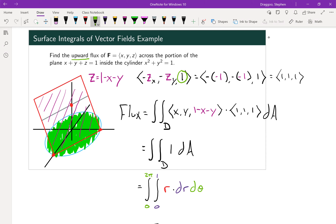The double integral of dA over region D — which is the projection of the cylinder onto the xy-plane, giving the circle x² + y² = 1 — is just the area of that circle. So the answer is π·r² = π, since r = 1. We could stop right there.